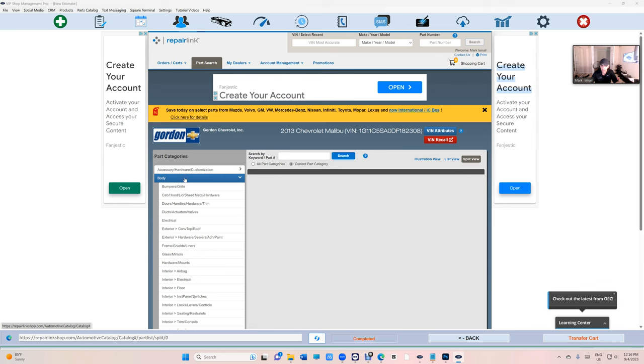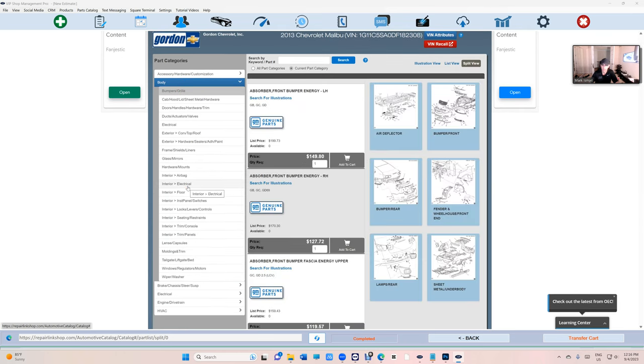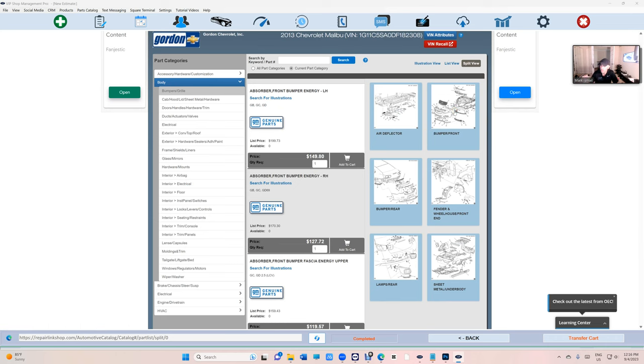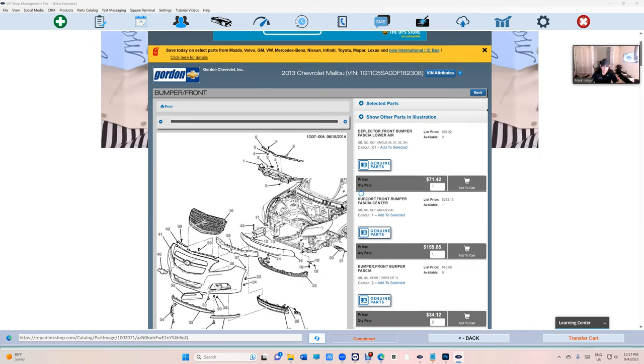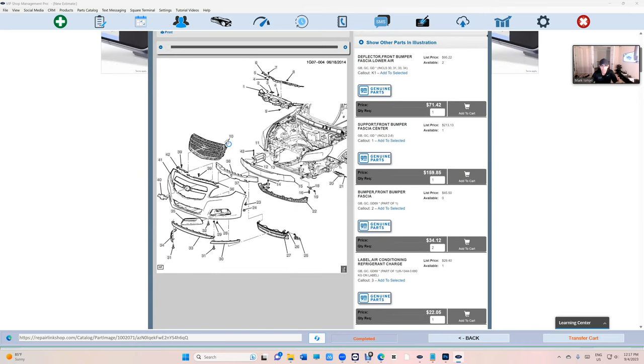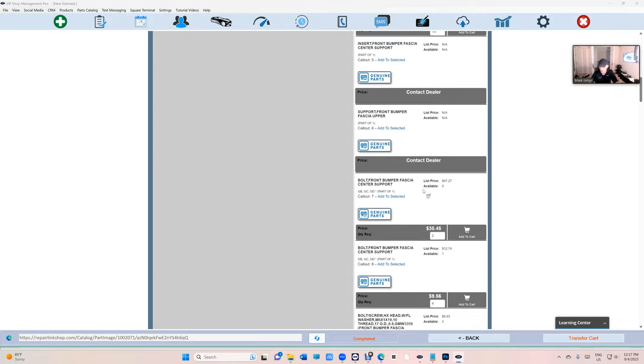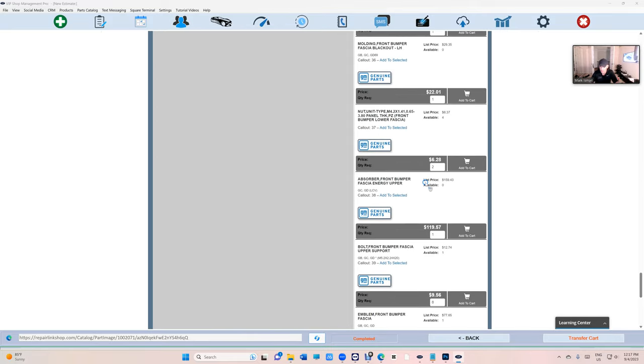Let's go to body right here and bumper and grill. Let's say the car was hit on the front. Look what I have. I have every single part listed for me. Every single part that goes in the front. I can go through the list right here.